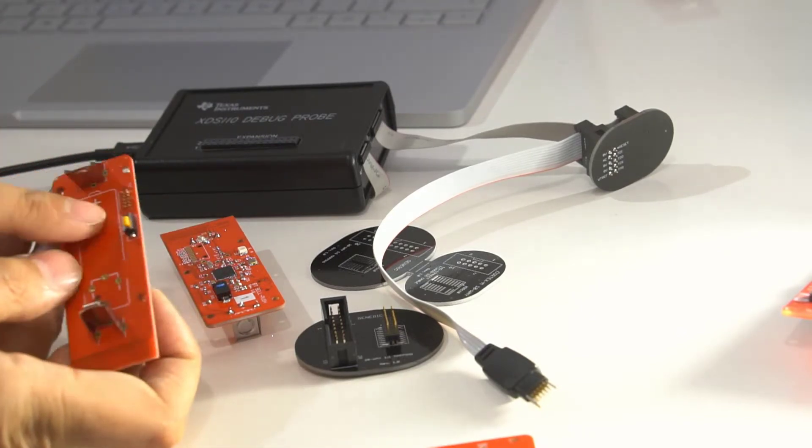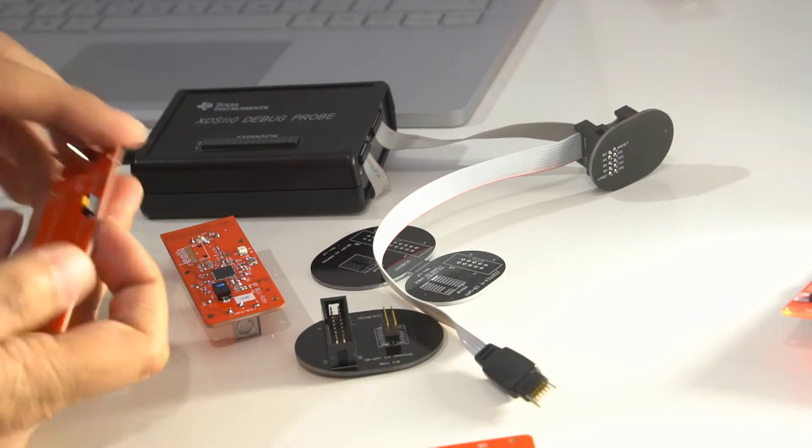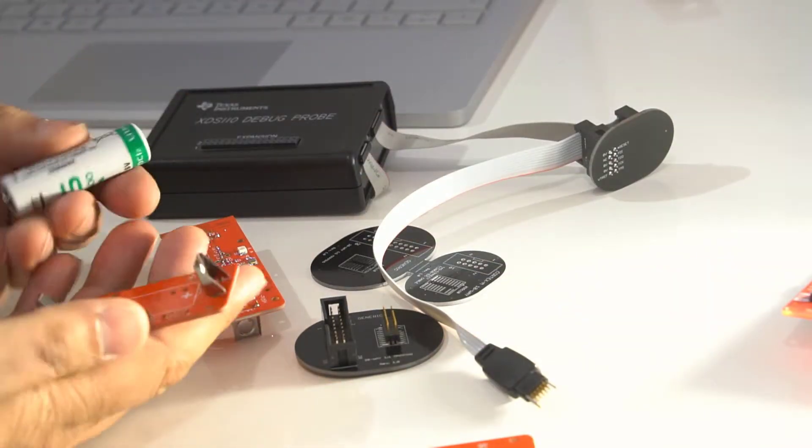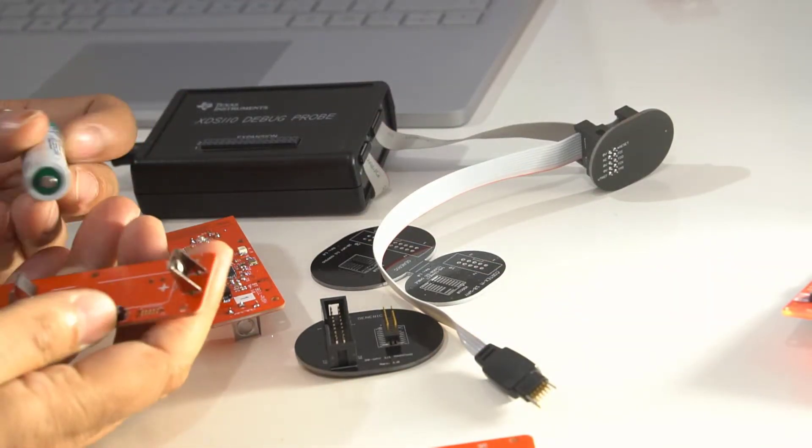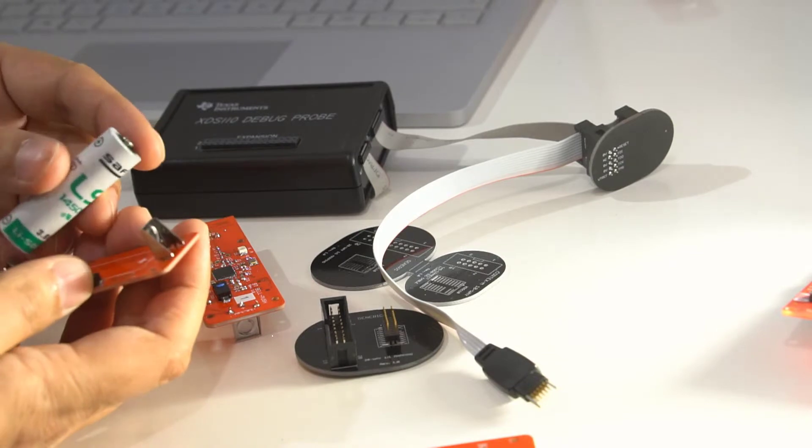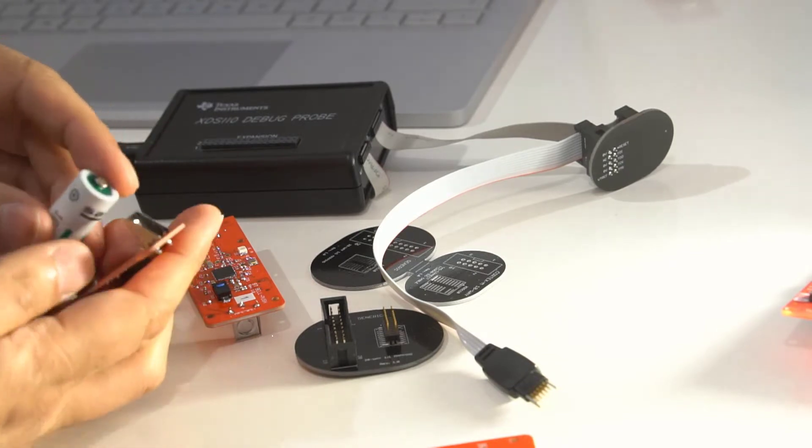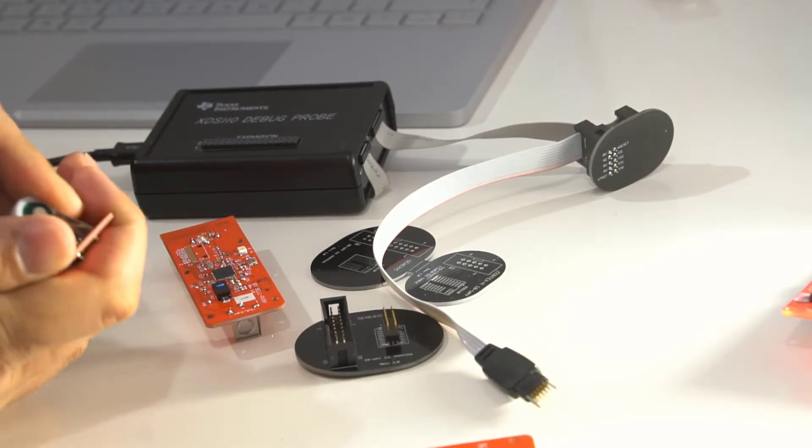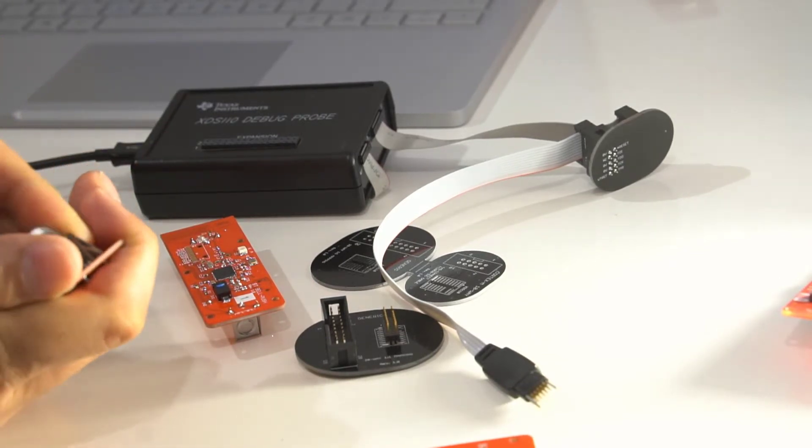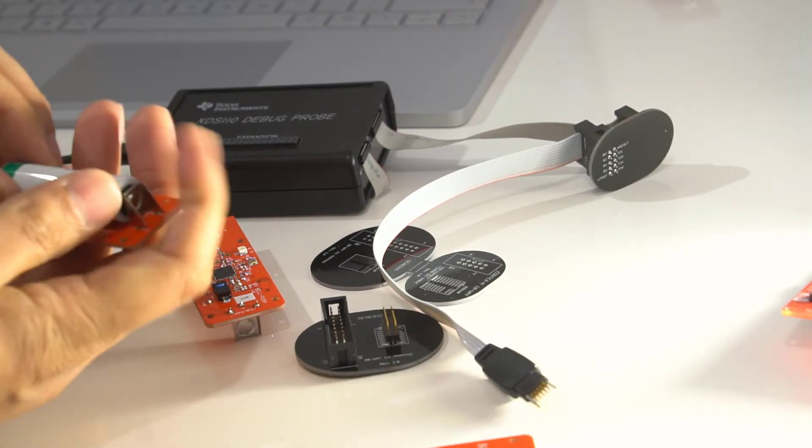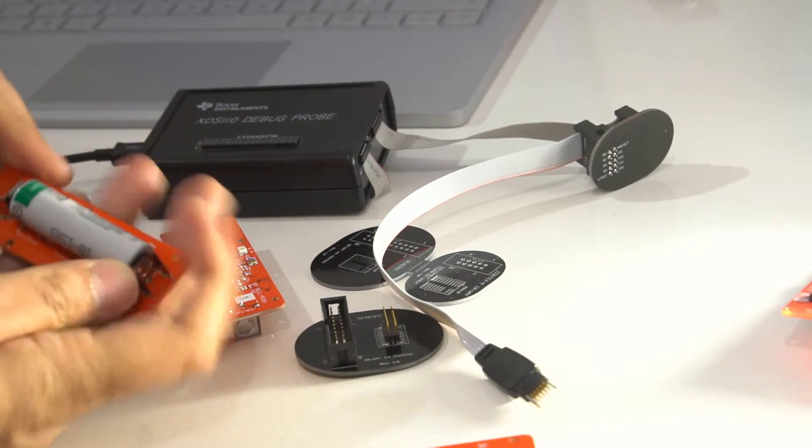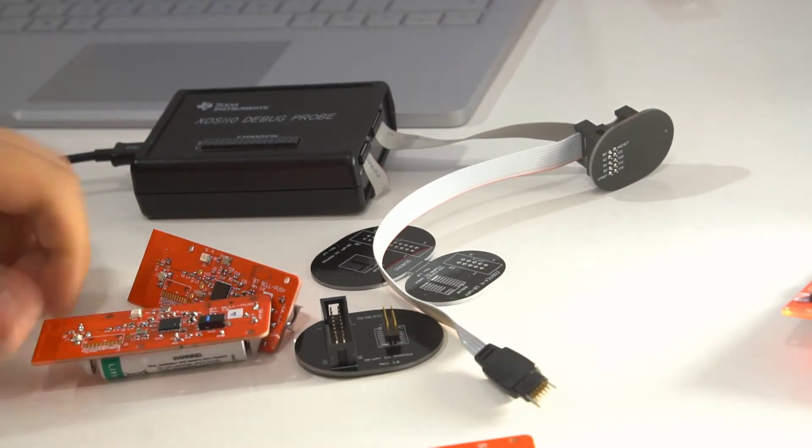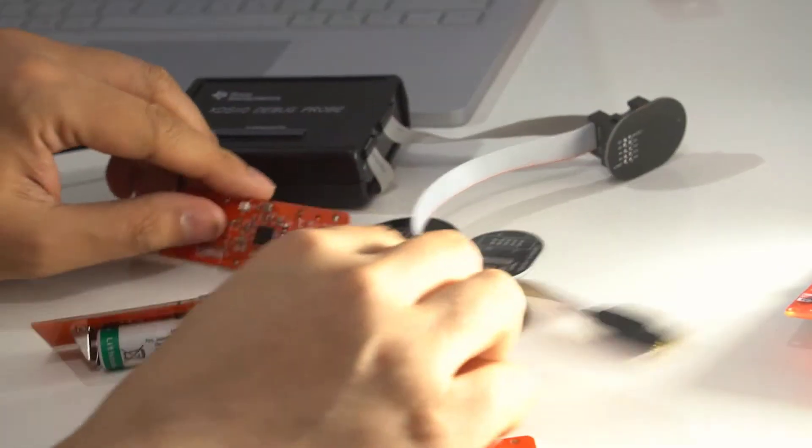I used the Tag Connect header, the connection to put some software in there just to test program. So if I put the battery on here, the right way around. Okay, so the battery's in.